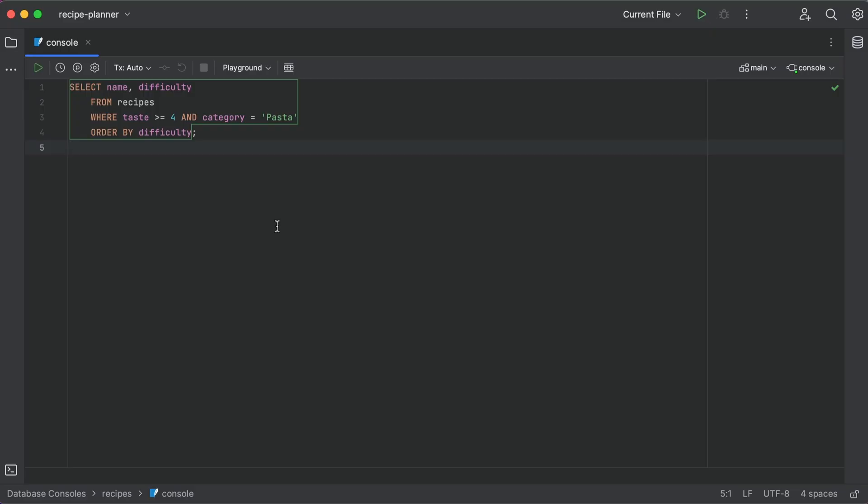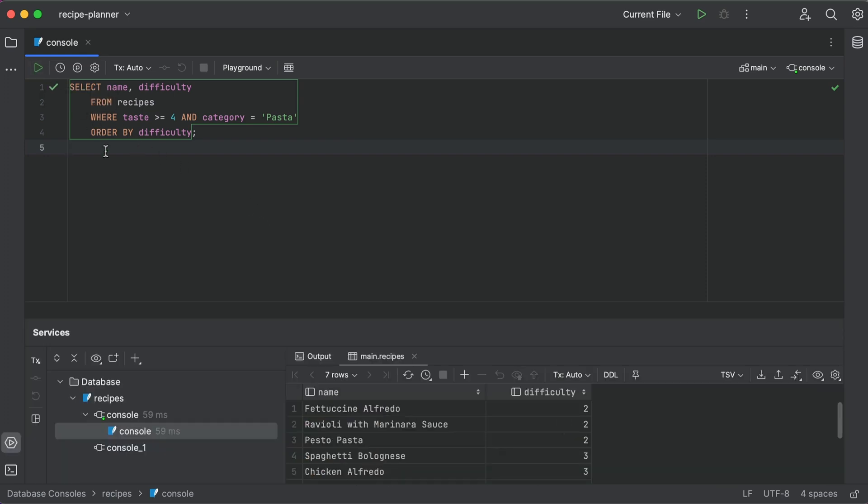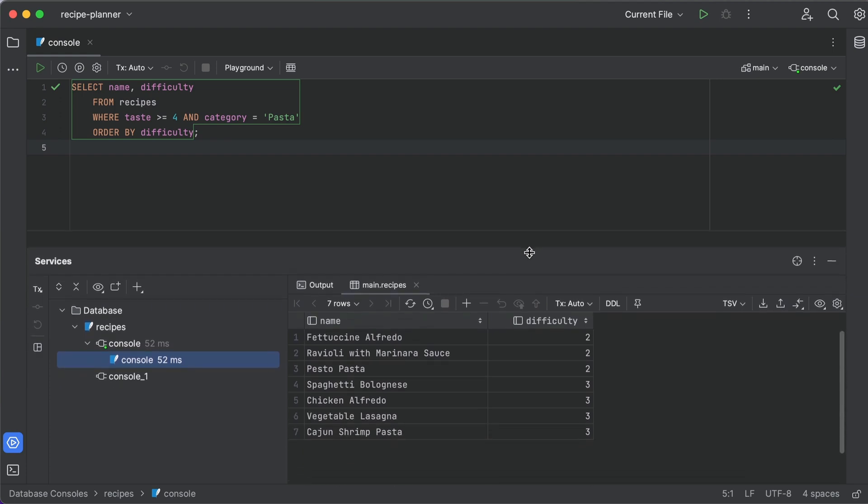Remember the yucky plain text we got when we used the command line? Let's see what happens when we run the same query using the IDE. Now look at this beautiful interactive table.